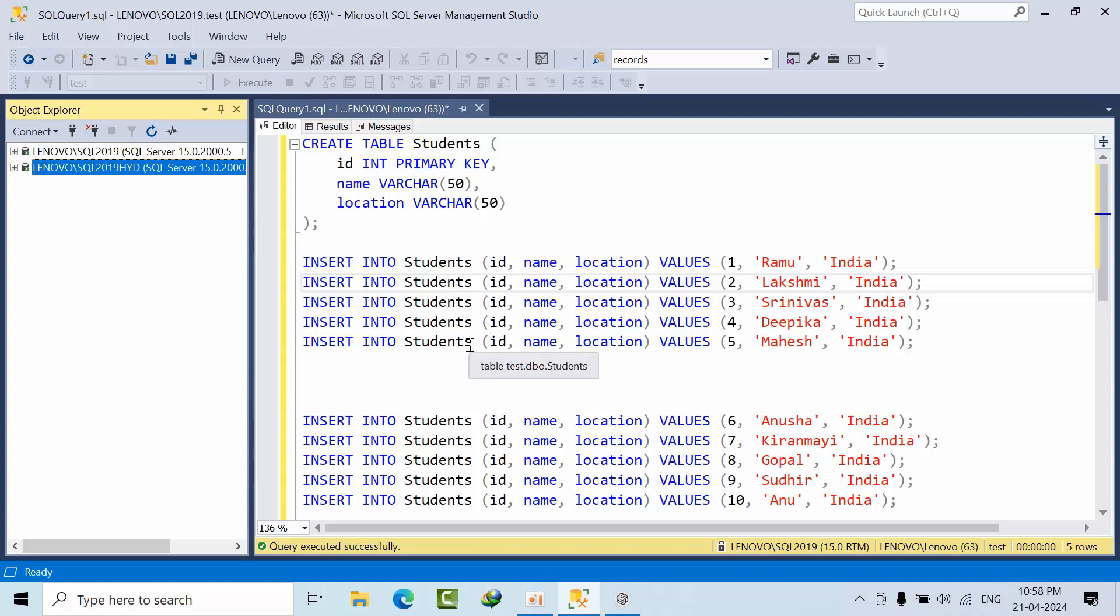Hello friends, in most interviews I face a difficult question: why is a primary key mandatory for transaction replication? Whenever I face this question, I say that it's a prerequisite. If I configure any feature, we require some rules and regulations. But to some extent, that's not good enough. If your experience grows, you have to explain in a meaningful way why it is required.